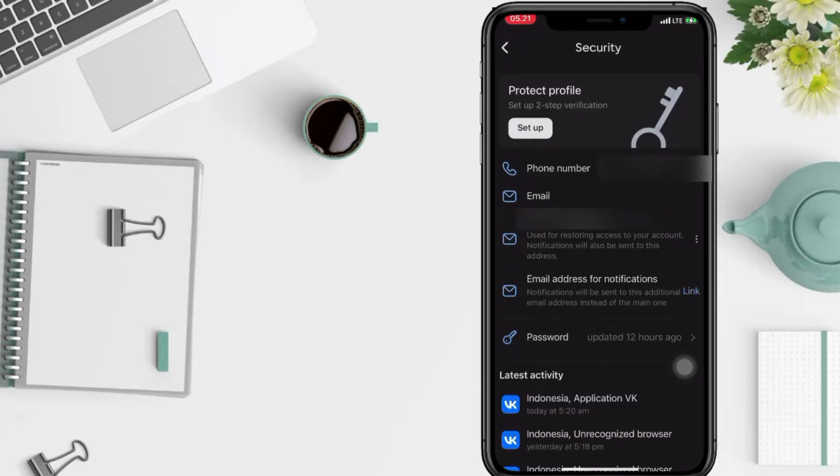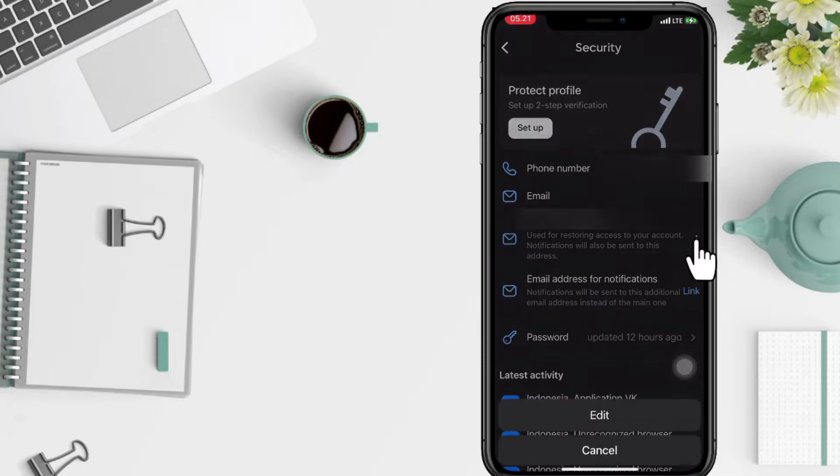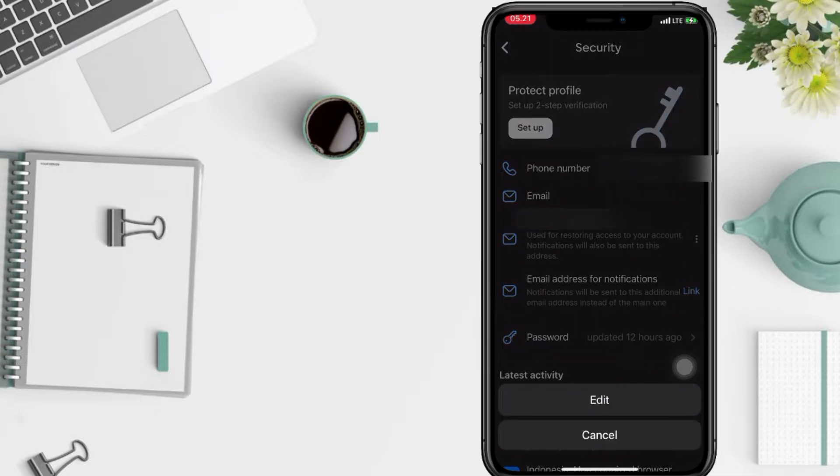After that, tap on the three dots button next to email here. After that tap on edit.